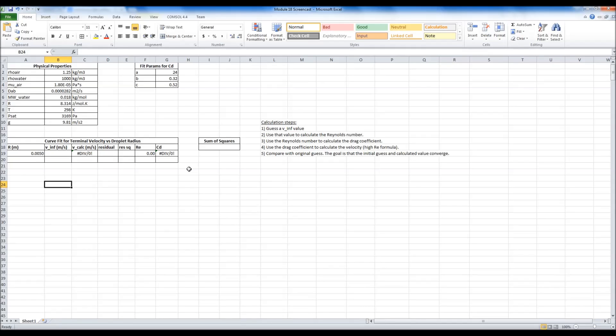Hey guys, so I've gotten a lot of questions about how you can goal seek multiple cells in Excel at once. So I'm going to show you real quick how to do this.